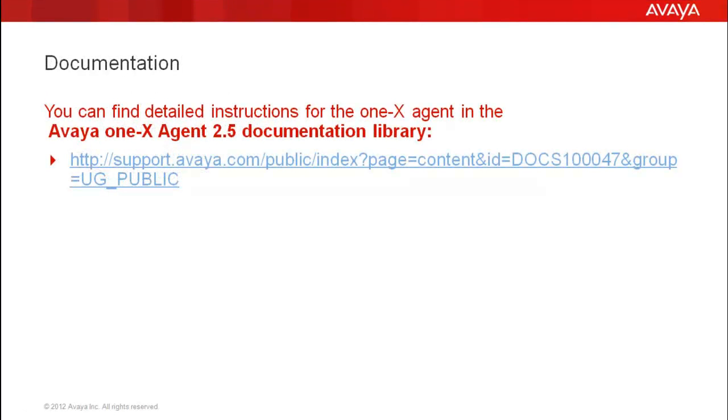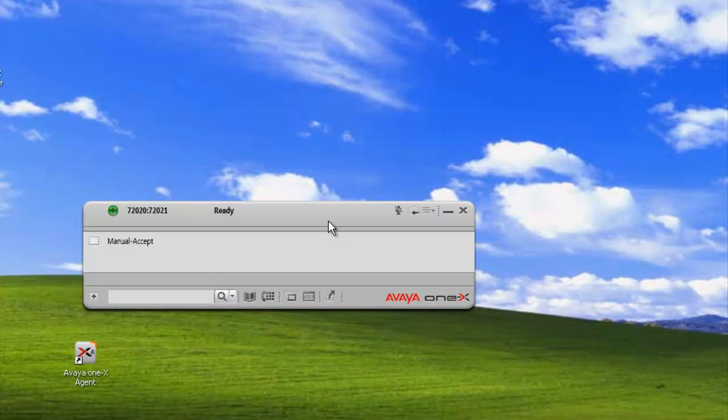You can find detailed instructions for the 1x Agent in the Avaya 1x Agent 2.5 documentation library. Okay, let's get started.